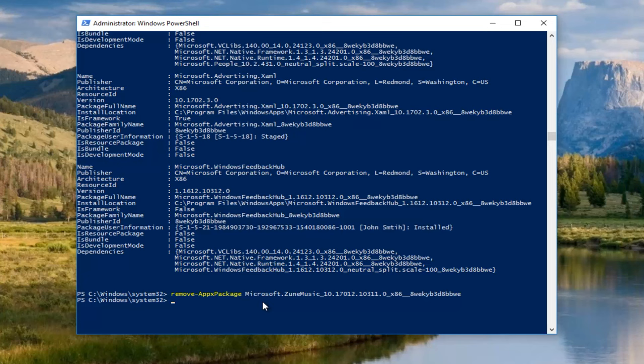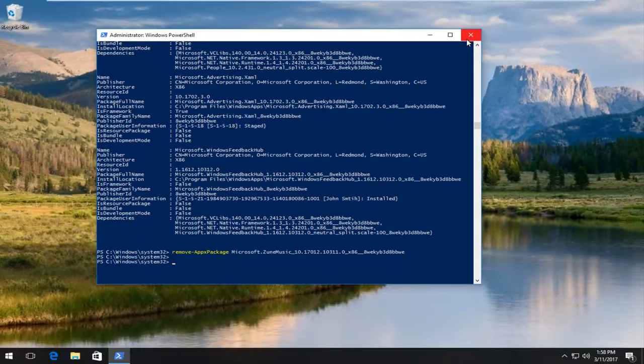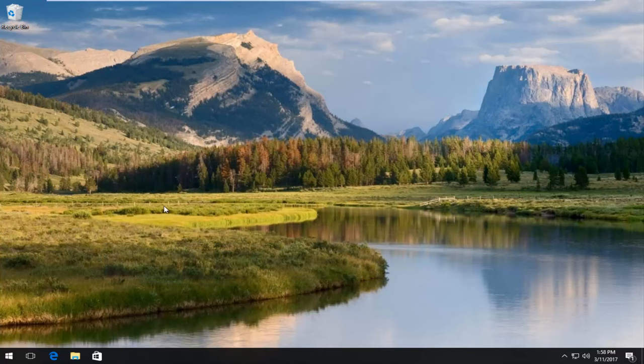So now it has been removed. Zune Music, also known as Groove Music, has been removed from our computer. So you can close out of the Windows PowerShell window and restart your computer, and you should be good to go.